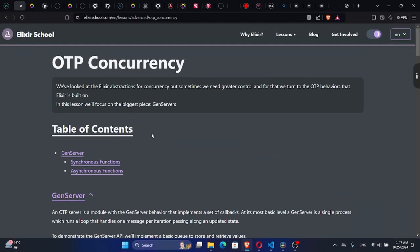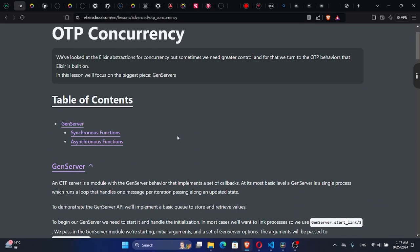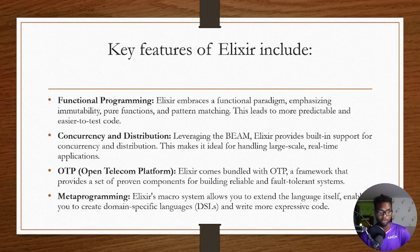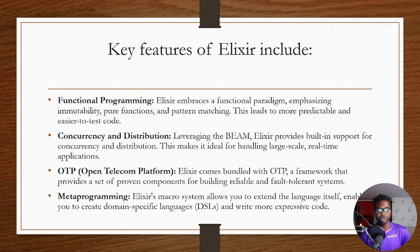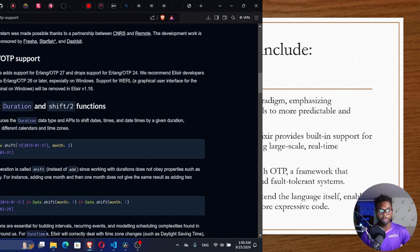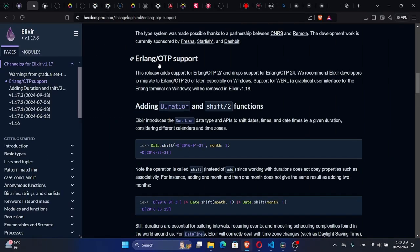Concurrency and distribution: leveraging the BEAM, Alexa provides built-in support for concurrency and distribution. This makes it ideal for handling large-scale and real-time applications. Then the OTP, Open Telecom Platform. Don't be misled by the name. There's nothing to do with telecommunications here.